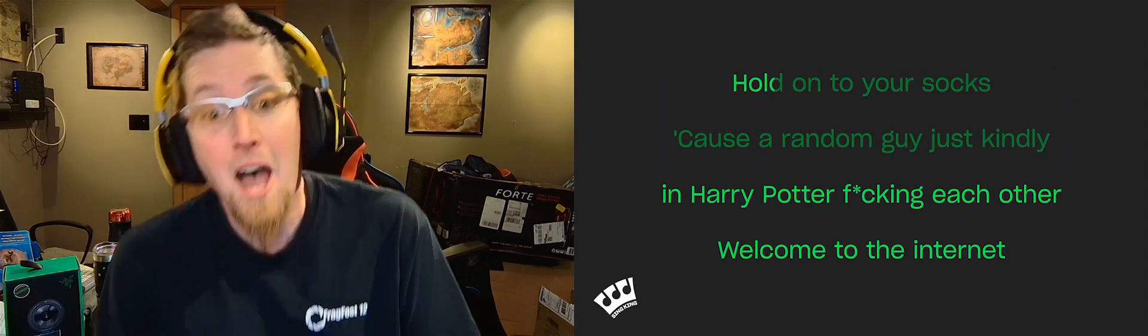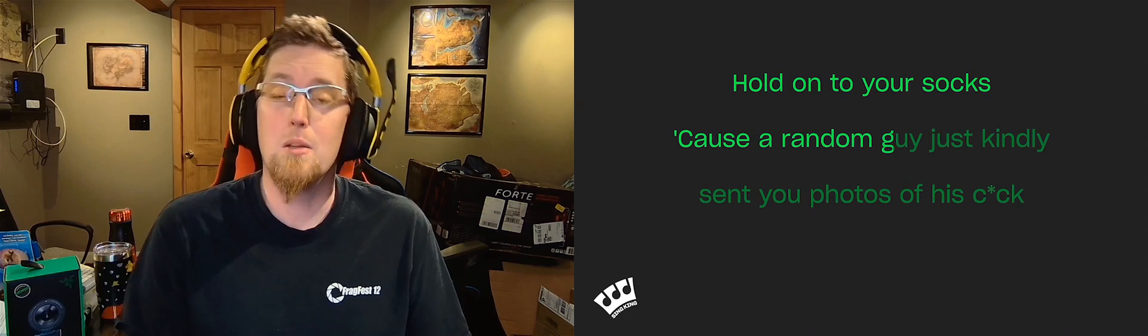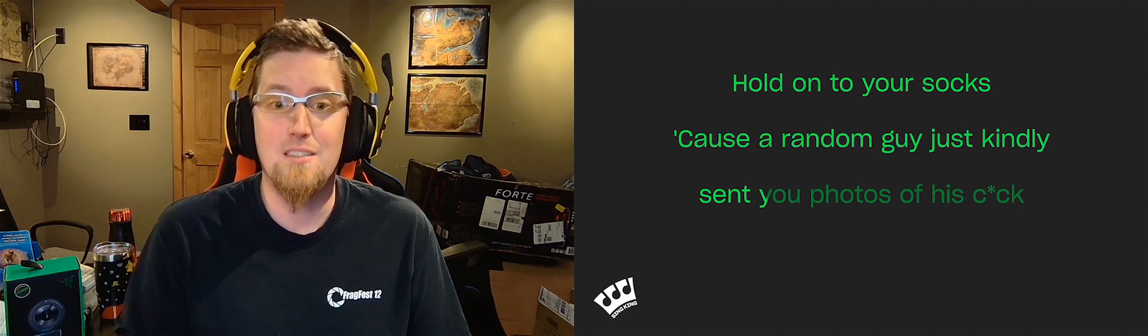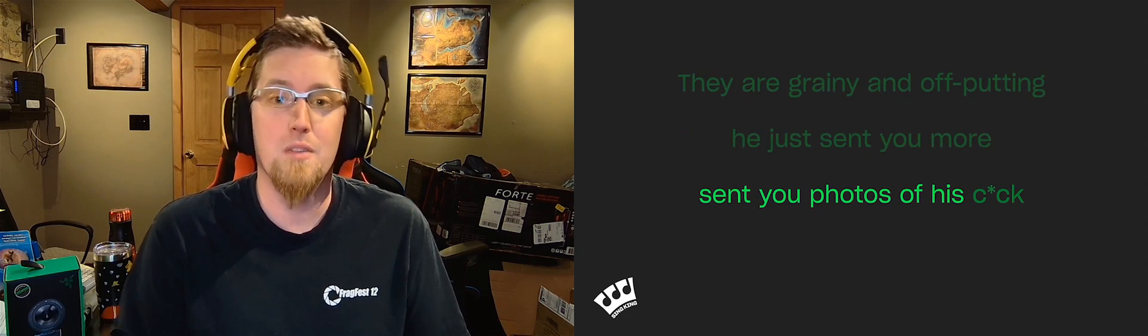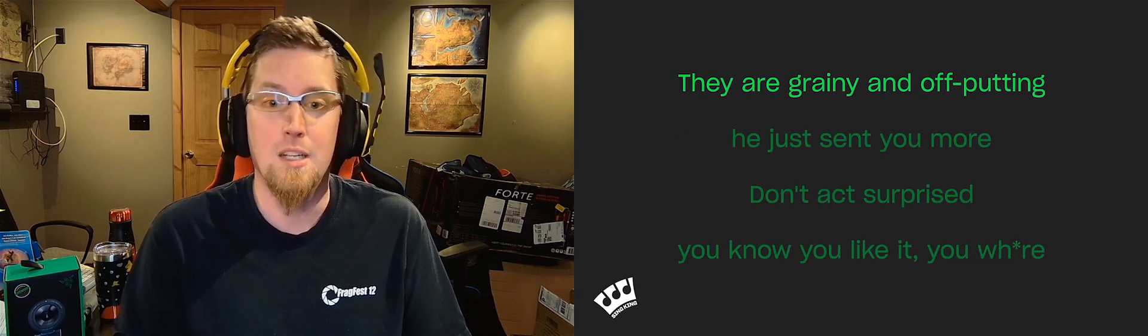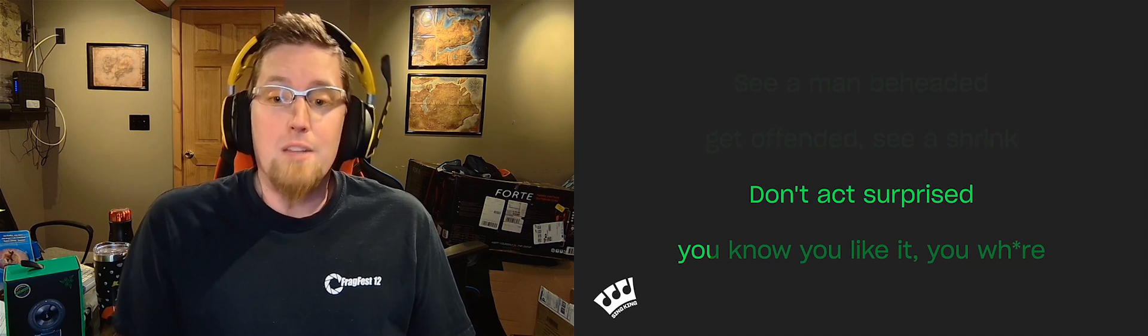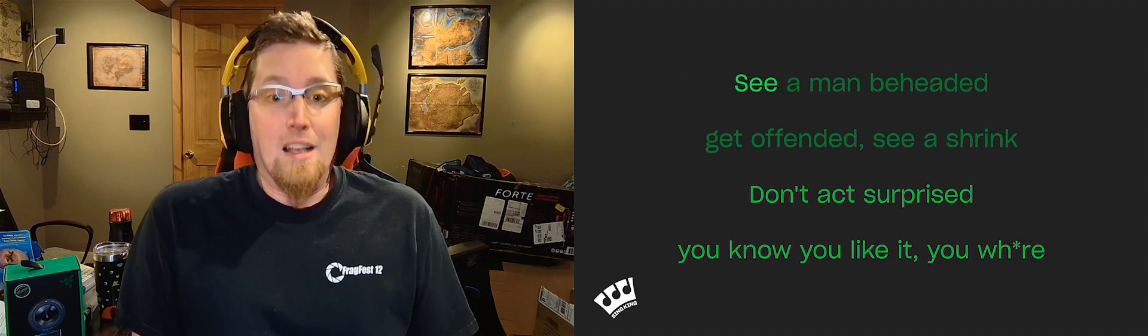Welcome to the internet. Hold on to your socks, cause a random guy just kindly sent you photos of his cock. They are grainy and off-putting, he just sent you more. Don't act surprised, you know you like it, you whore.